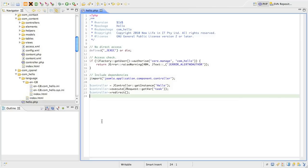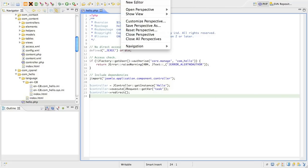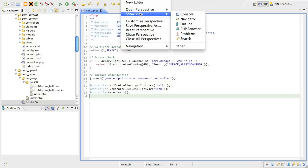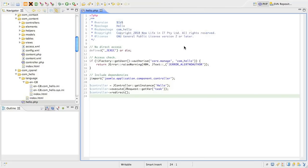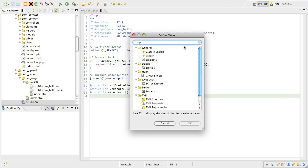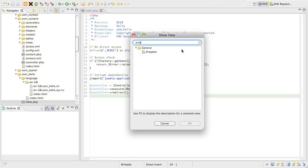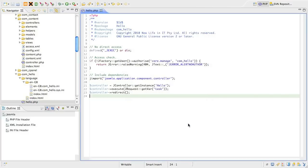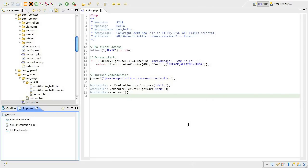Before we start copying code, we need to add the Snippets view to Eclipse. We do this by looking under Window in the menu bar, then selecting Show View. We search for Snippets and then click OK. The view will appear somewhere on the screen. I usually have it docked next to the Class Outline view, but you can put it wherever it suits you.